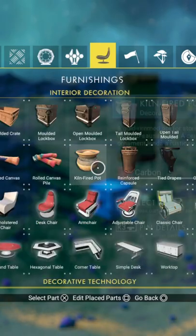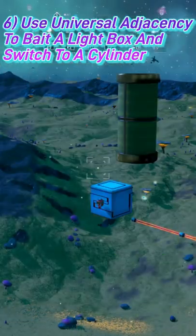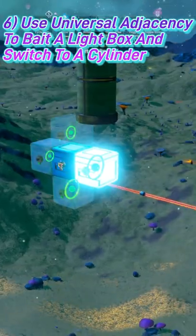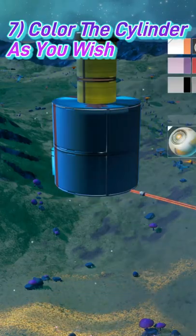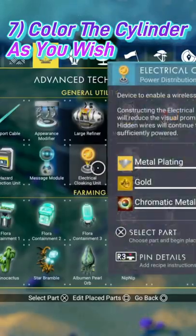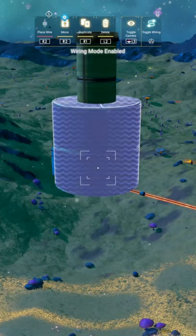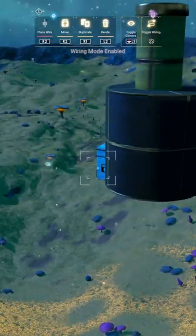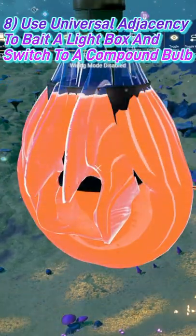Then use universal adjacency to go from a light box to a cylinder. Color that cylinder however you wish. Then use universal adjacency to go from a light box to a compound bulb.